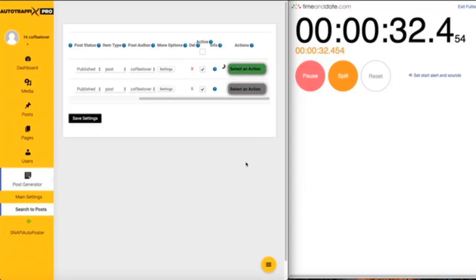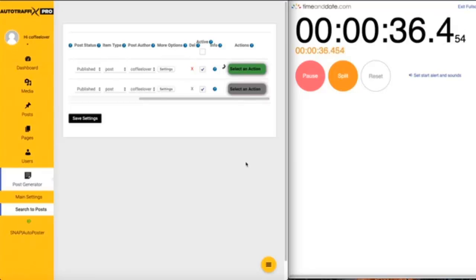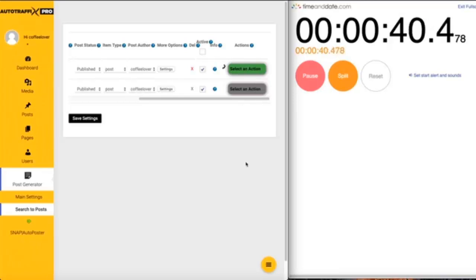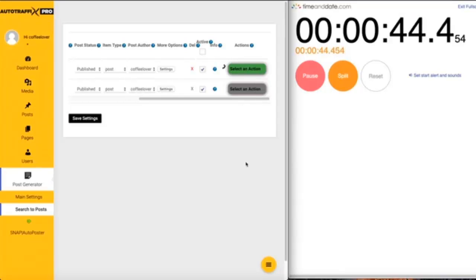31 seconds gone, still working. 38 seconds. 46 seconds.